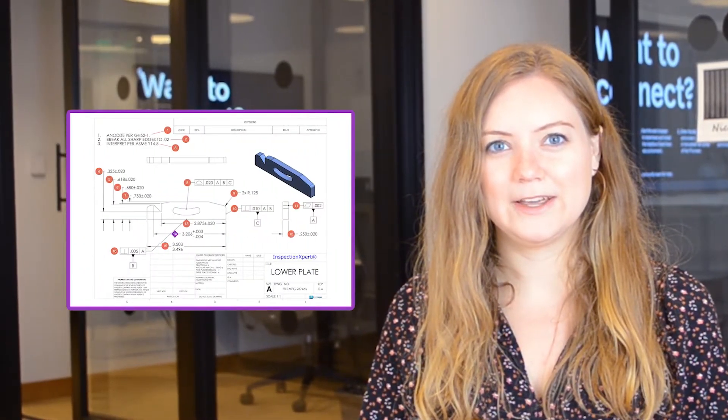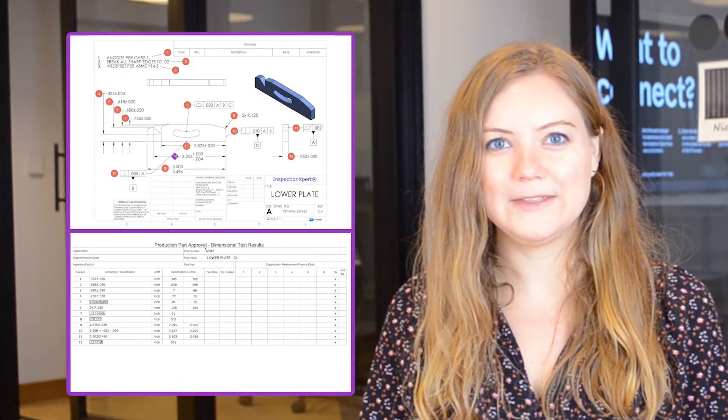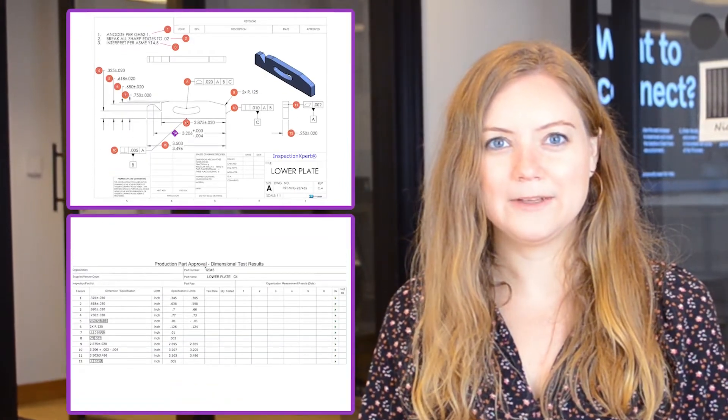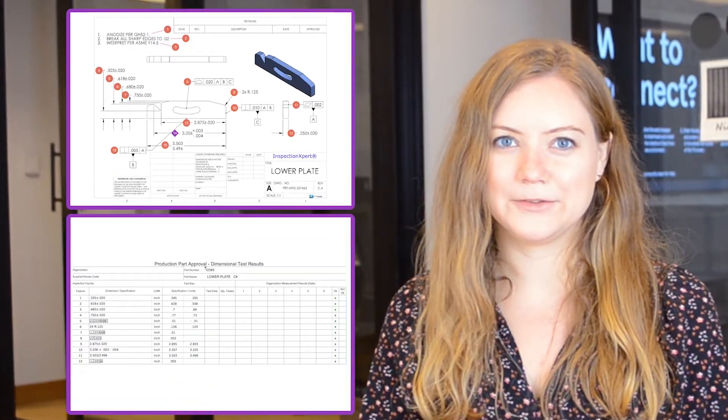If you have to meet PPAP requirements, we can help you get through this long, painful process a little faster. Here's how you can use Inspection Expert to balloon your part drawing and create element 9 of PPAP, the Dimensional Results Report.